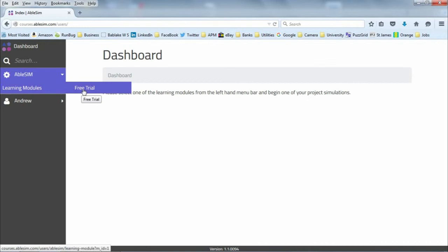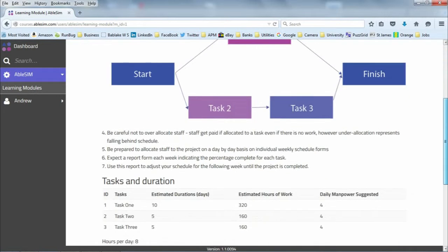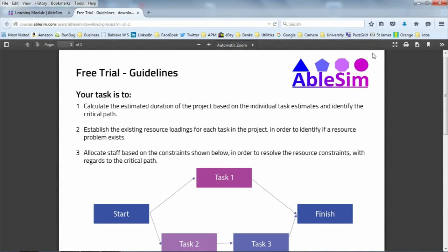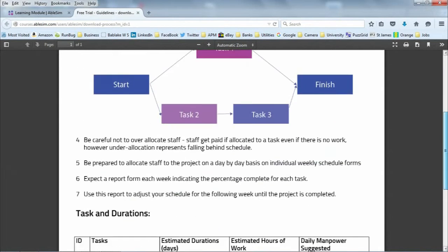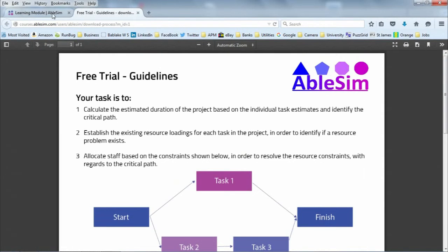Here's the link to the free trial version. Here we are at the free trial project management simulation. It gives you some instructions on what you're required to do and the dependencies within the project. You can download these instructions by clicking the button at the top, which gives you a PDF version of what's required — ideal to print out as you work through the trial.